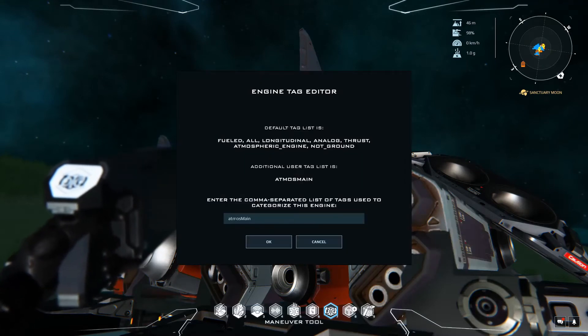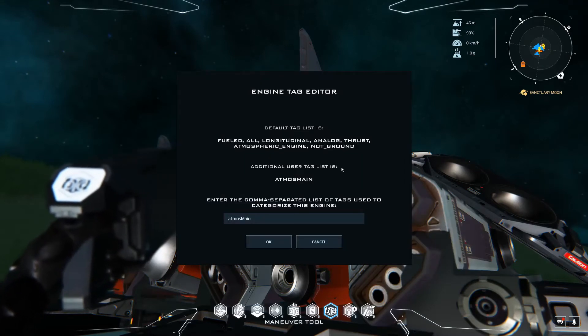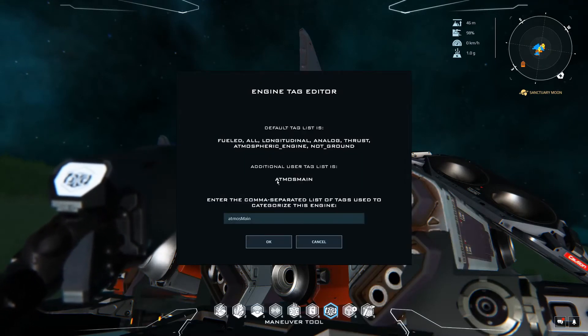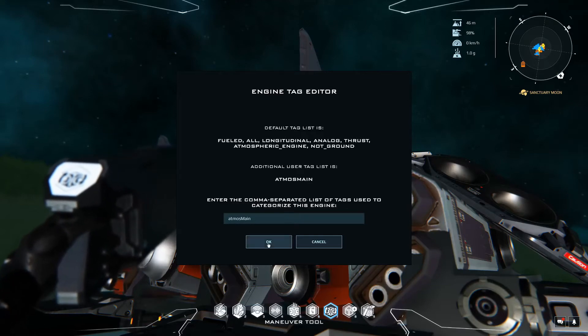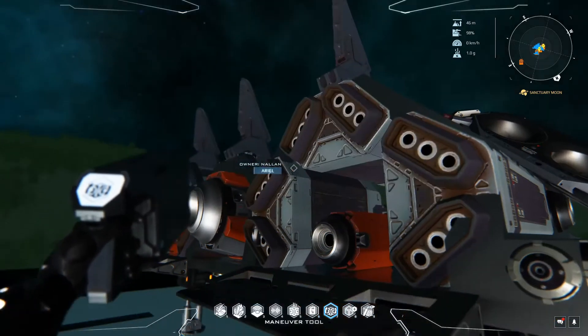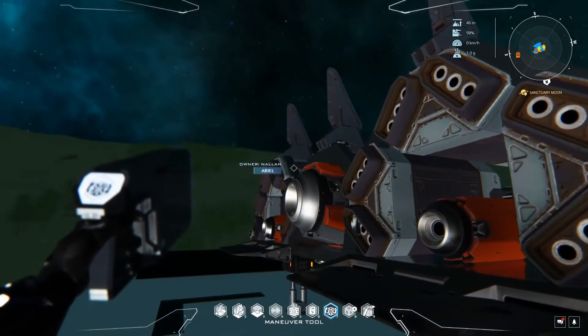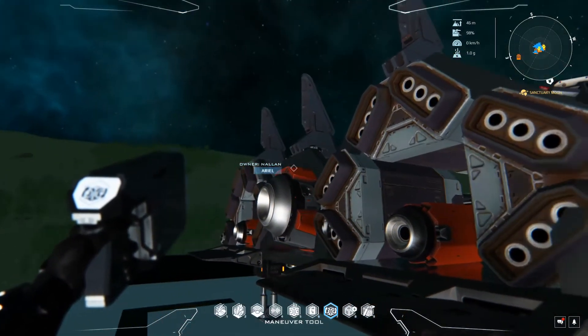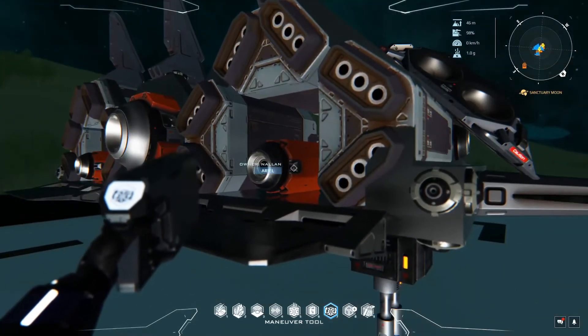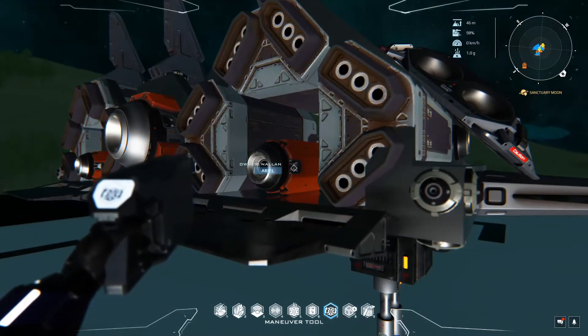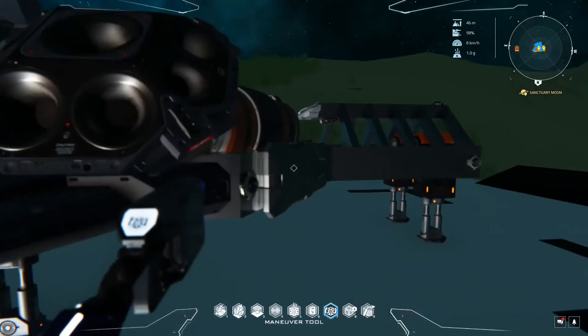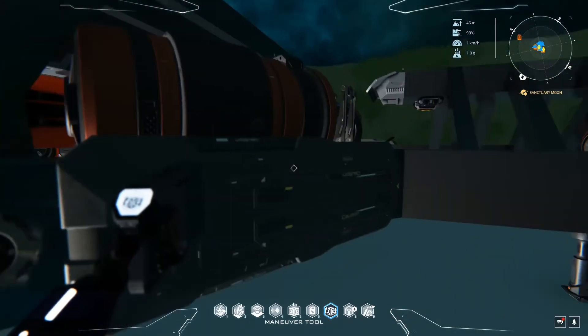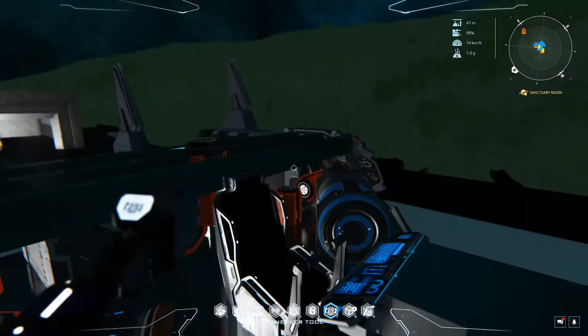I already went through and added it to these for the sake of time. You can see additional user tag list is Atmos main. So you want to do that on any of the engines you want this toggle to be. If you toggle different engines, you're going to want different tags for those. Right now we're just going to do this one for the sake of this video.